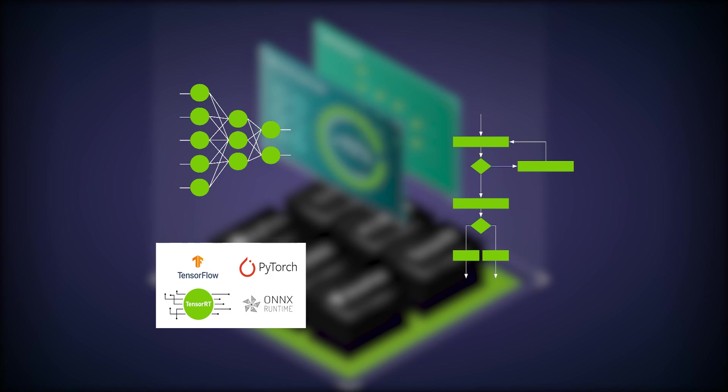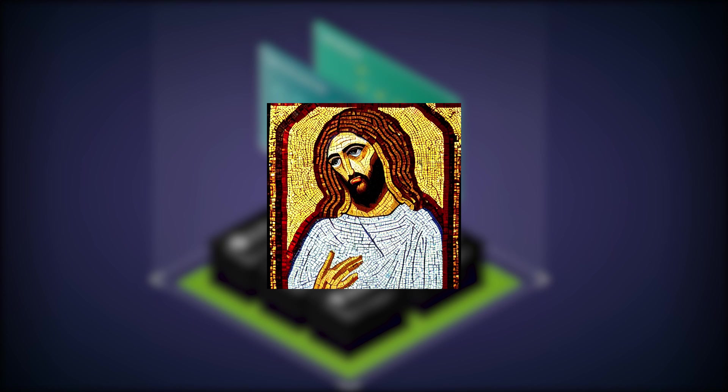To demonstrate how Triton can address these challenges, let's take a closer look at the Stable Diffusion Text-to-Image Generation Pipeline. By the end of this discussion, you will be able to build a service that generates images like this with a basic text prompt.